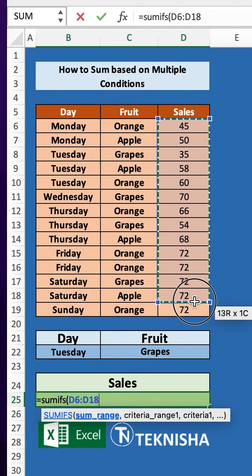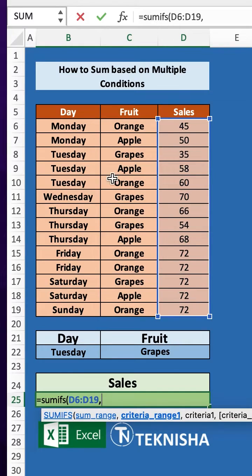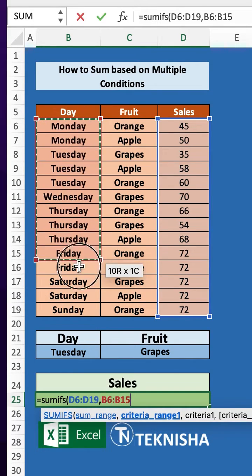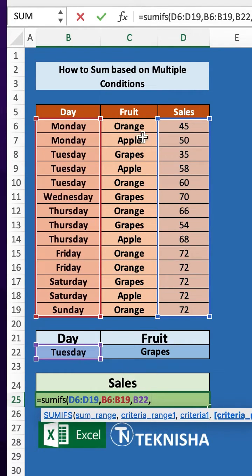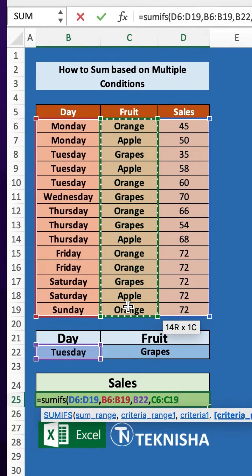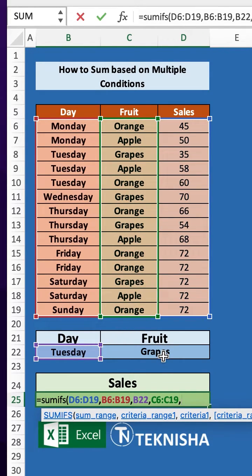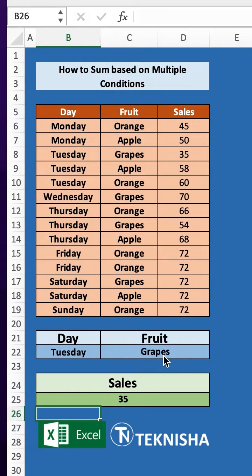which is from cell D6 to D19. The criteria range one is going to be our day list, which is B6 to B19, and the criteria one is going to be cell B22. We also have another criteria, which is the fruit, so the criteria range two is from cell C6 to C19, and the criteria two is going to be cell D22. Close the formula and press Enter.